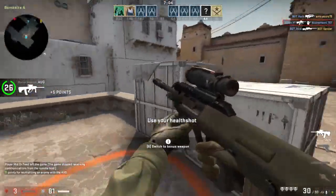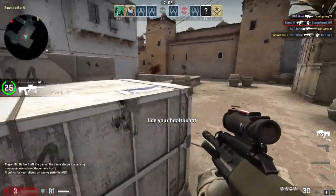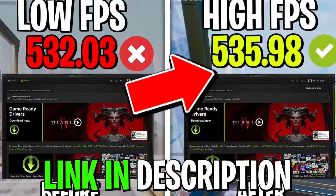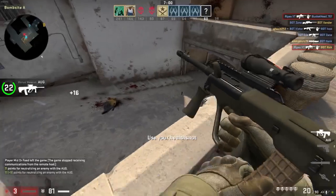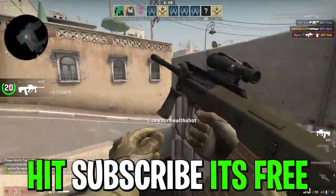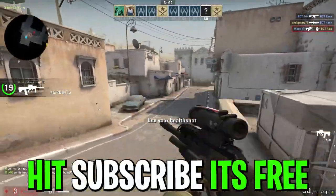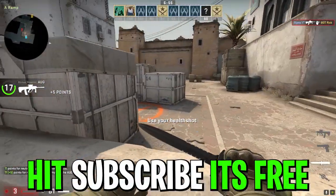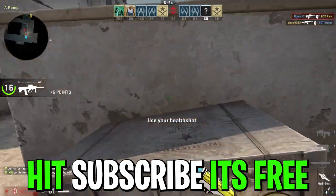With the brand new update of the NVIDIA control panel, we got some improvement of the performance in NVIDIA. In this video, I'm going to cover how to get high performance out of your NVIDIA GPU after this new update.